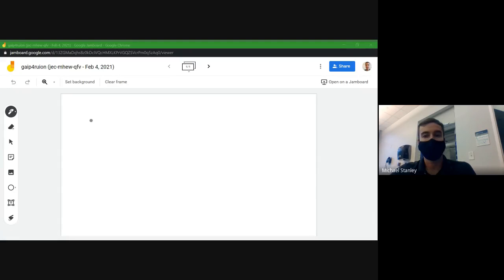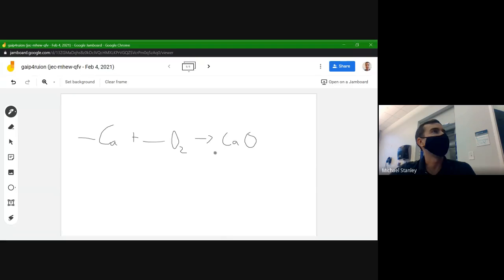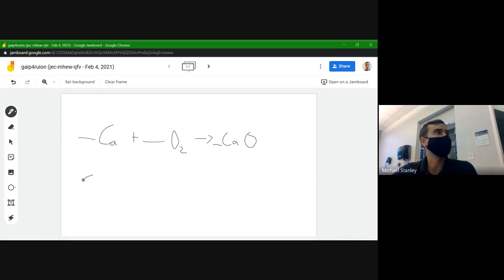Our first equation: Ca (calcium) plus O2 (oxygen) produces CaO. First thing I like to do is figure out which atoms I'm dealing with and write them down — so we have Ca (calcium) and O (oxygen). Next we count how many atoms of each type we have on the reactant side and the product side.